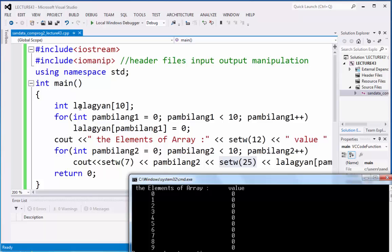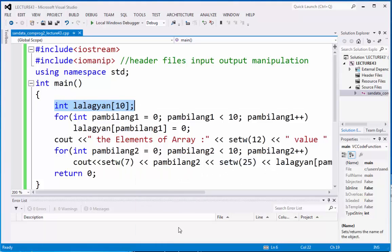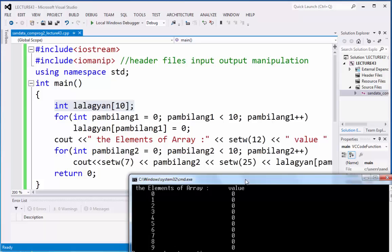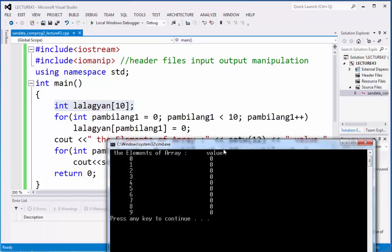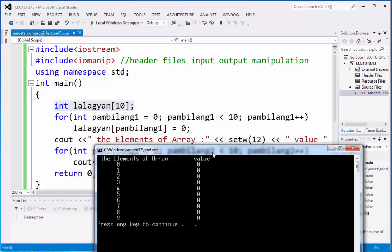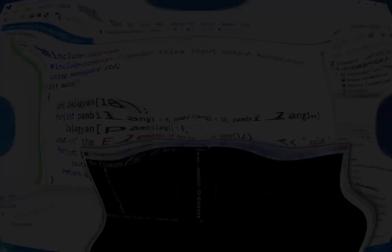And you already know what is the set w command. It is inside of the IO manipulation. And also what is so called array, how to use array in C++. That's all for today. Thank you and good luck.